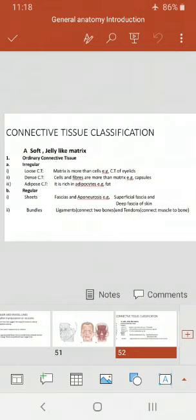In the soft and jelly-like matrix category, we have ordinary connective tissue with irregular and regular subtypes. In irregular connective tissue, the cells and fibers are not arranged regularly — they are in a haphazard pattern. Its first subcategory is loose connective tissue, in which the matrix is more than cells and fibers — for example, the connective tissue of the eyelids, which is loose and delicate. There is also dense connective tissue, in which cells and fibers are more than the matrix.